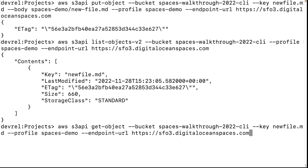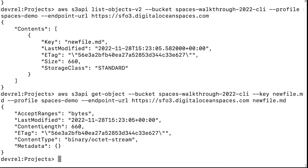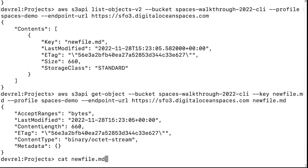You also need the path to the output file, which has to be the last argument. Let's quickly verify that the file does exist.